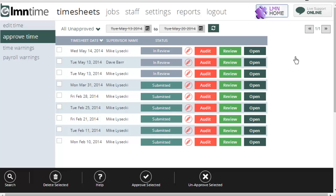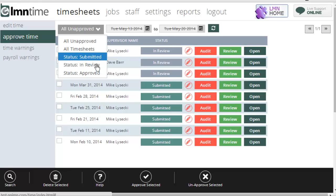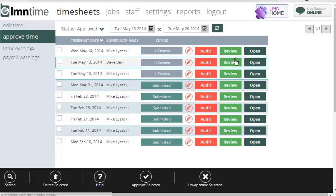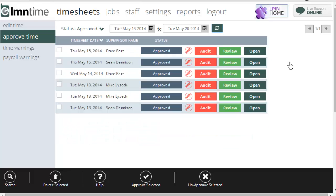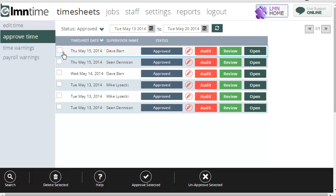I can also unapprove timesheets. So, for instance, if I was reviewing a list of approved timesheets, and I realized there was a mistake or something shouldn't have gotten approved, I can tick it off and I can come down here and say unapprove selected.